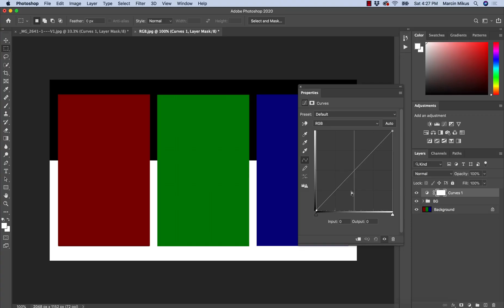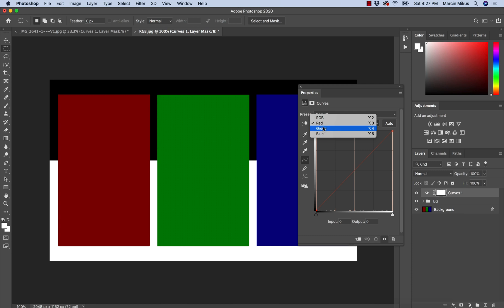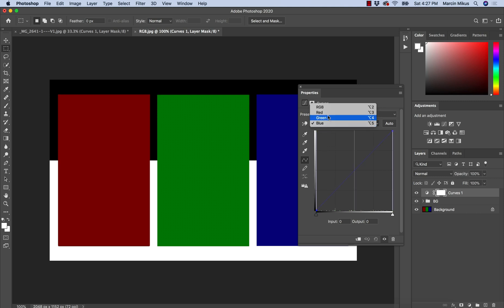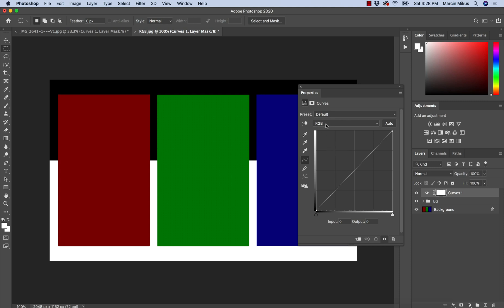The curve adjustment layer allows us to work with three different lights: red, green, and blue, or we can also work with all of these lights at once. We can switch between the different channels. If we want to work just with the red we choose red, with the green we work with green, with the blue we work with blue. For general adjustments where we don't want to change each light separately, we work in RGB mode.